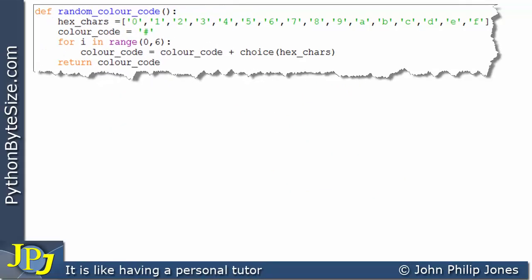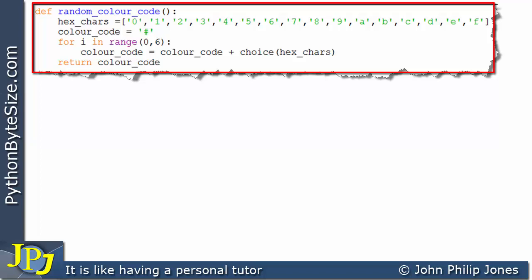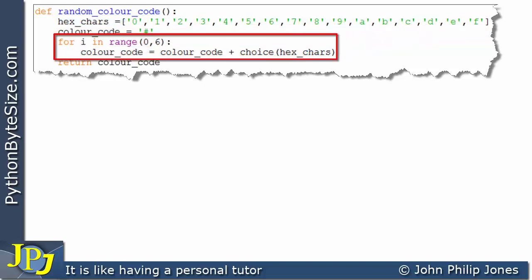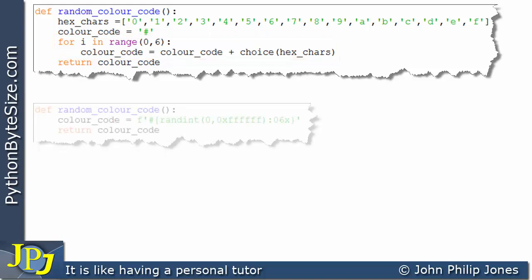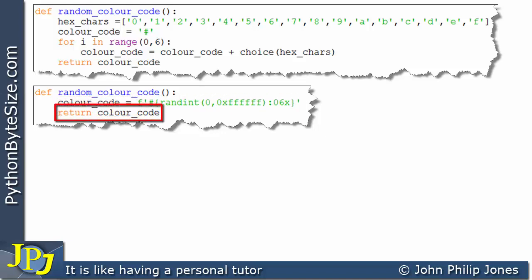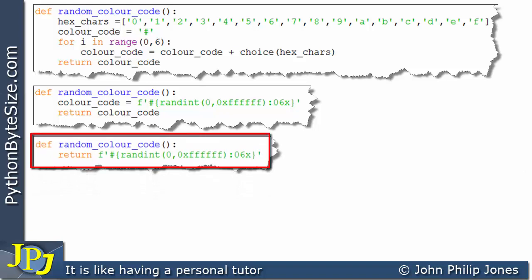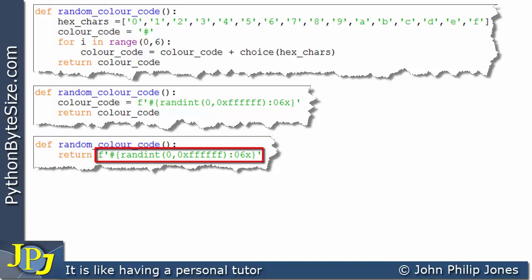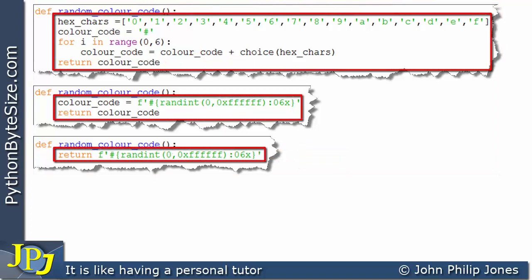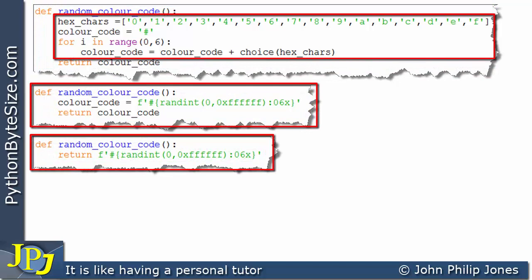Let's now consider the three functions capable of generating a random color code. The first uses a list and continually adds characters in a loop. The second uses an f-string to generate a random color code, assigns it to a variable, and returns it. The third simply returns the f-string result directly. All three perform exactly the same function — they produce a color code — but they do it differently.